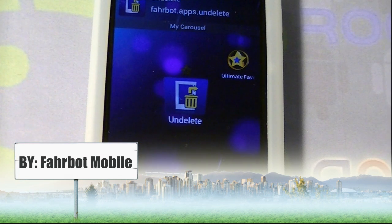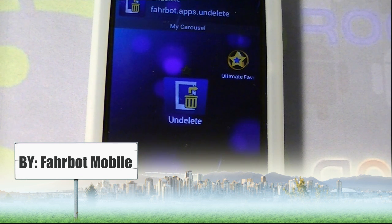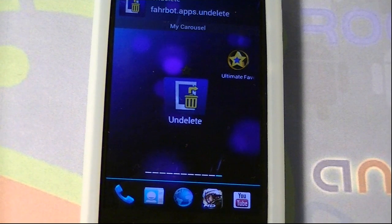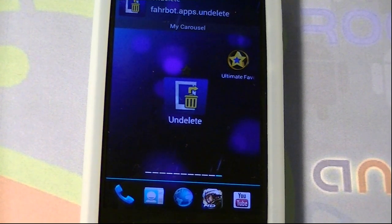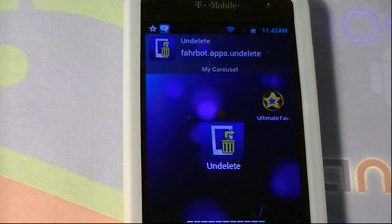What I got here is an application called Undelete. This application is free in the Android market. It's called Undelete Beta by Fairbot Mobile. This is an application that lets you recover deleted files on your Android device, in your SD card or your internal storage. Currently, this only works for FAT32 users only.